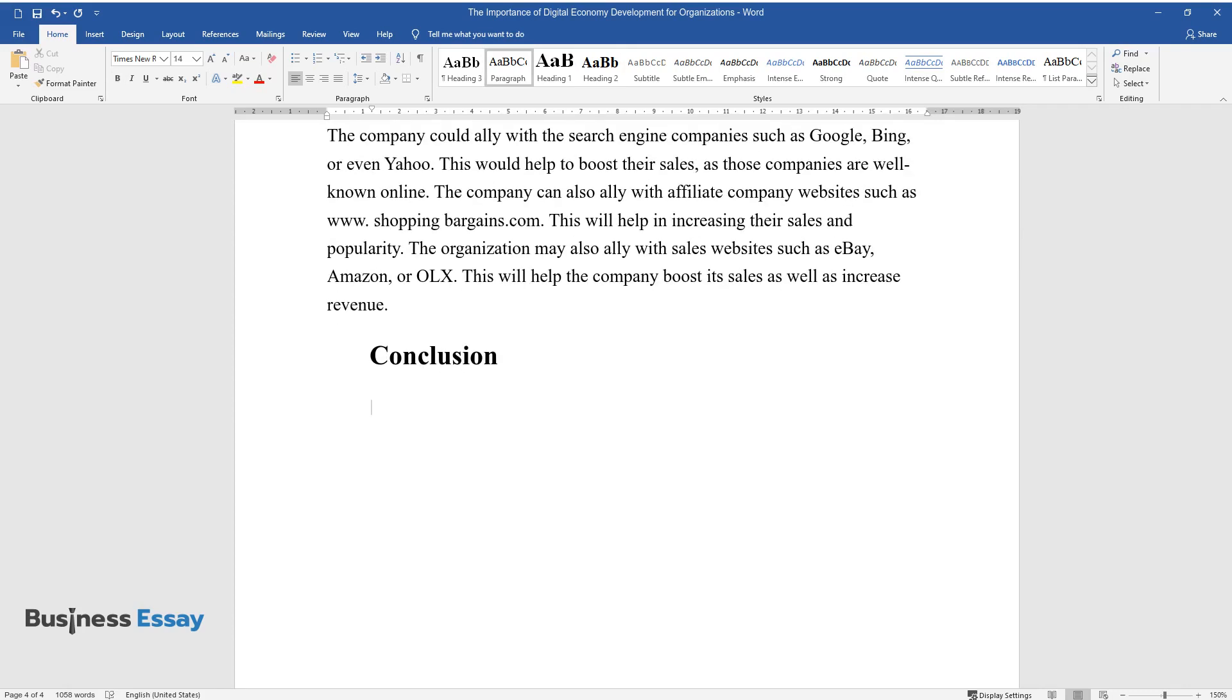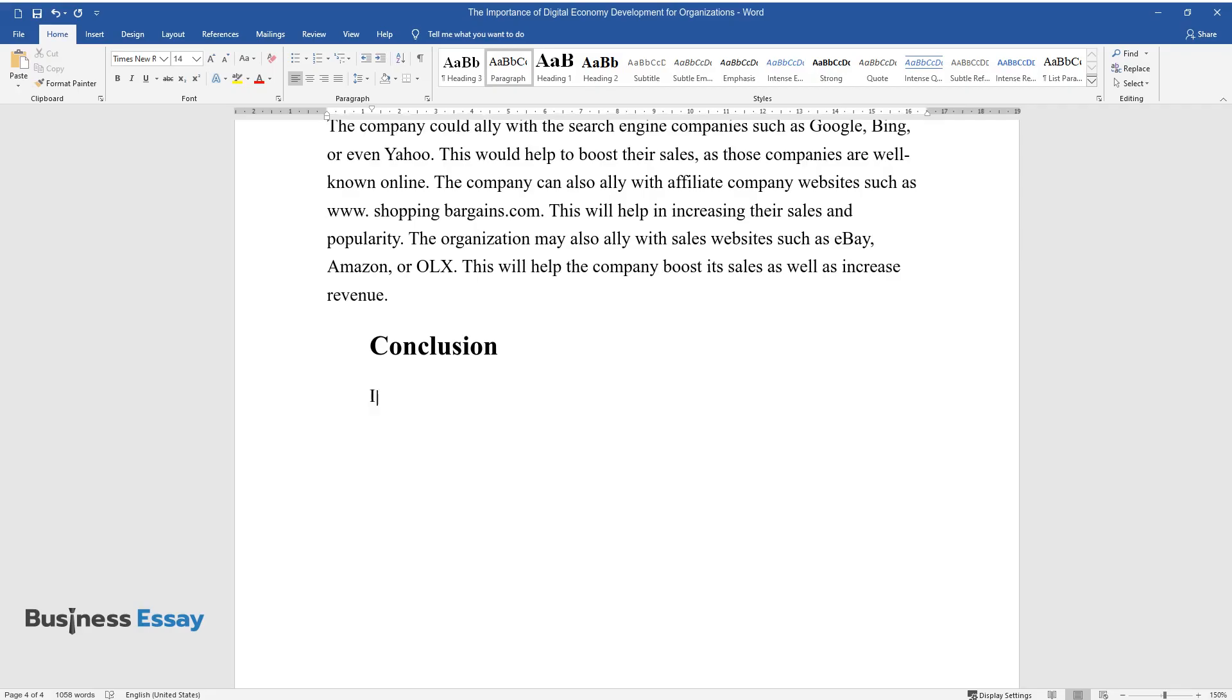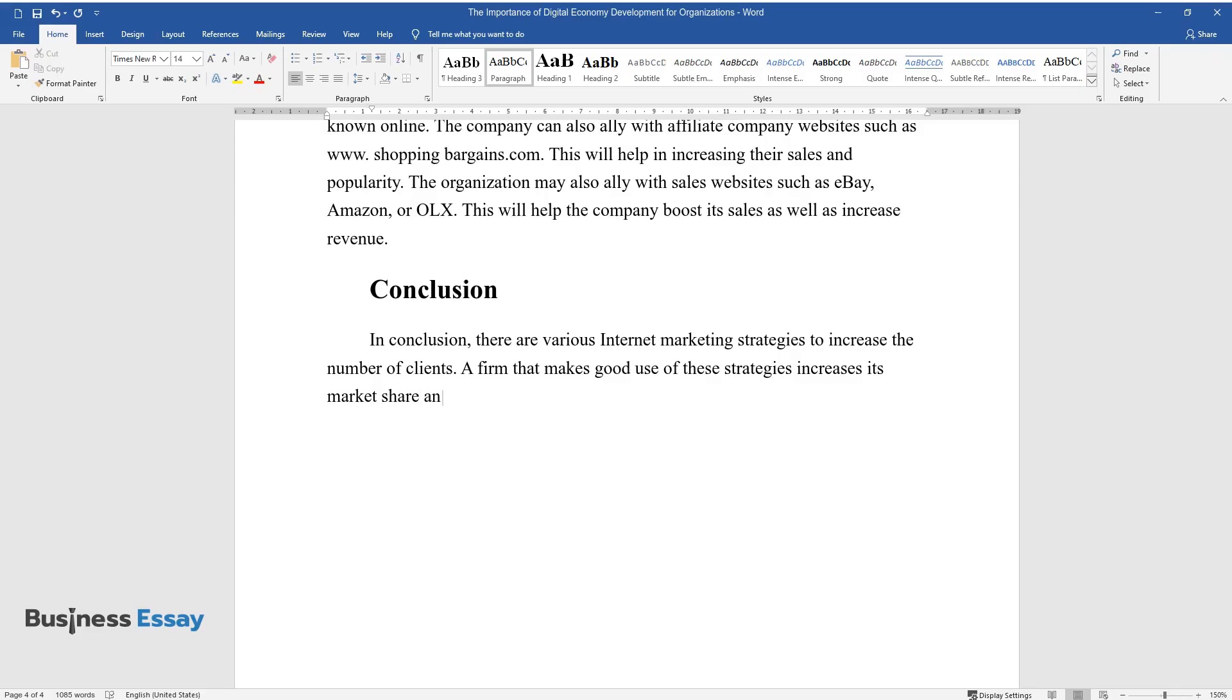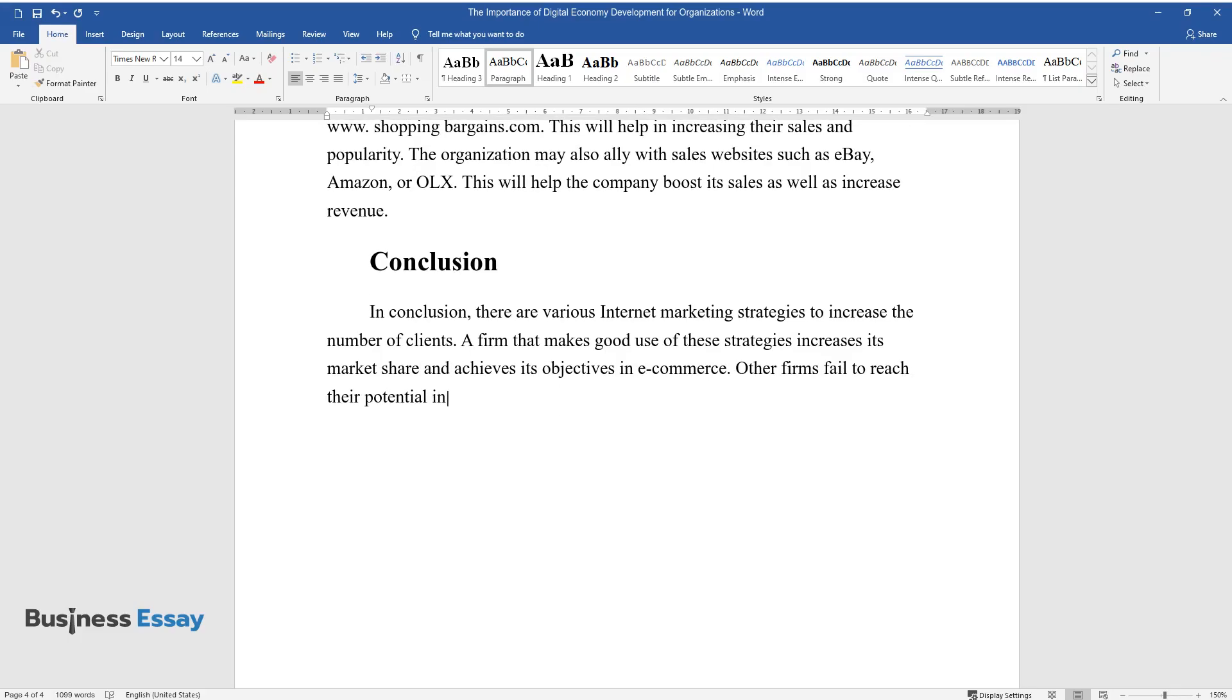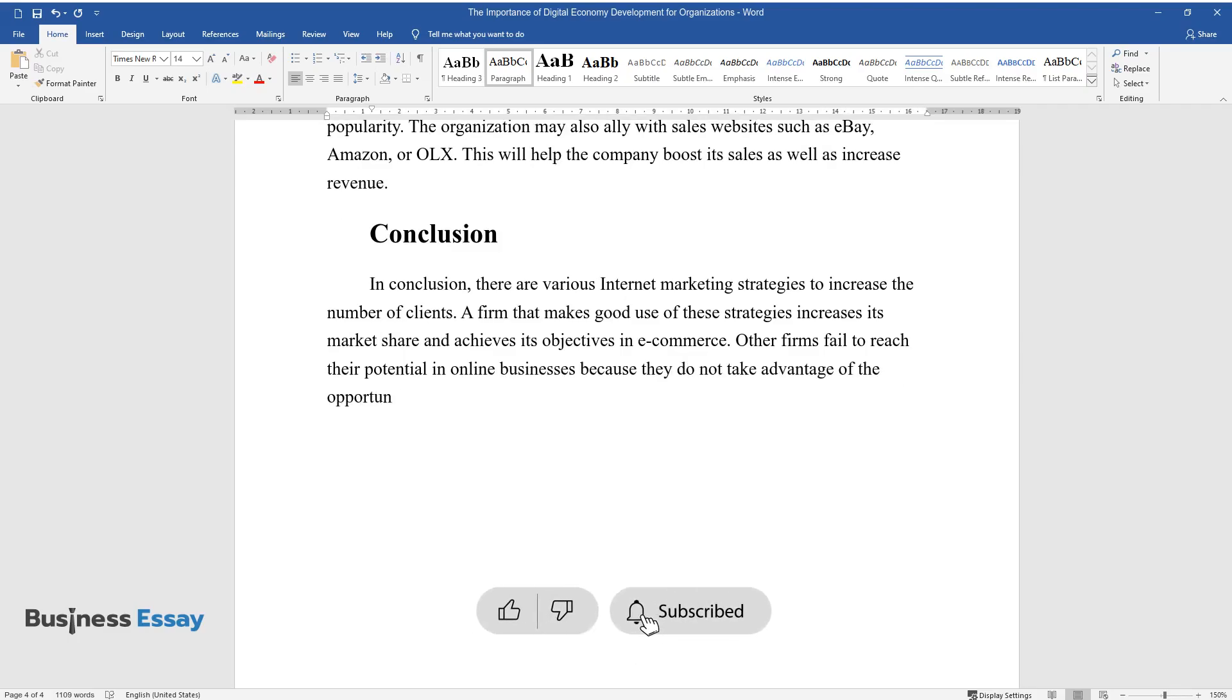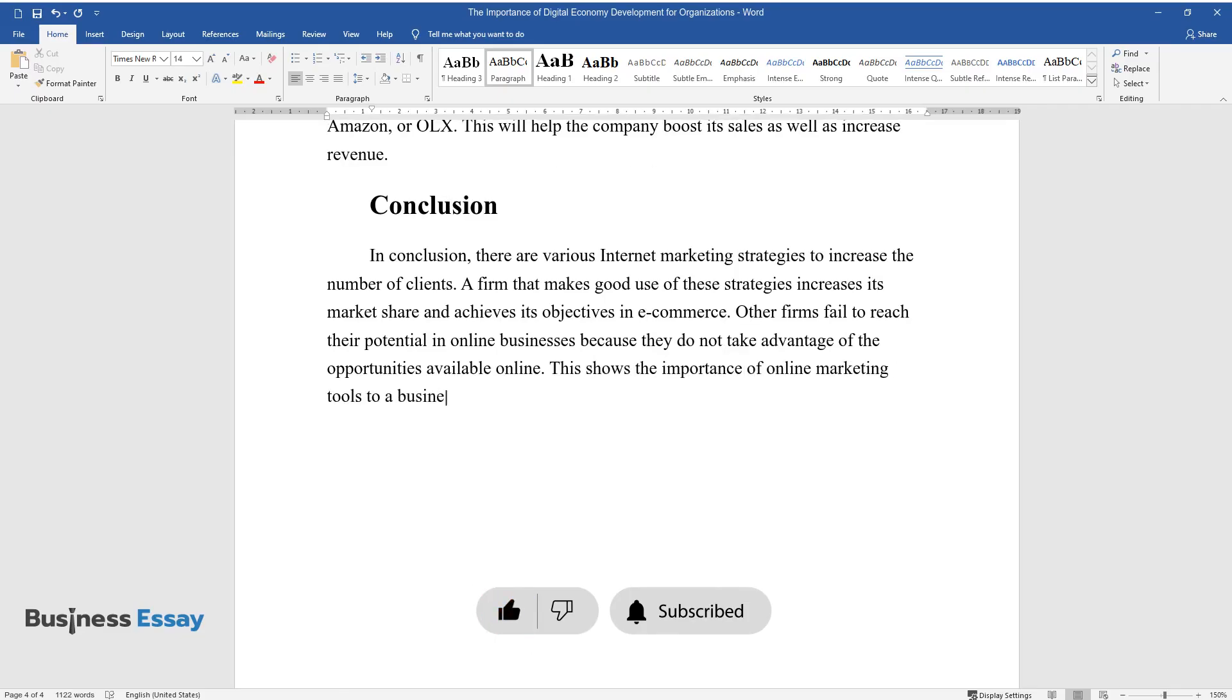Conclusion. In conclusion, there are various internet marketing strategies to increase the number of clients. A firm that makes good use of these strategies increases its market share and achieves its objectives in e-commerce. Other firms fail to reach their potential in online businesses because they do not take advantage of the opportunities available online. This shows the importance of online marketing tools to a business.